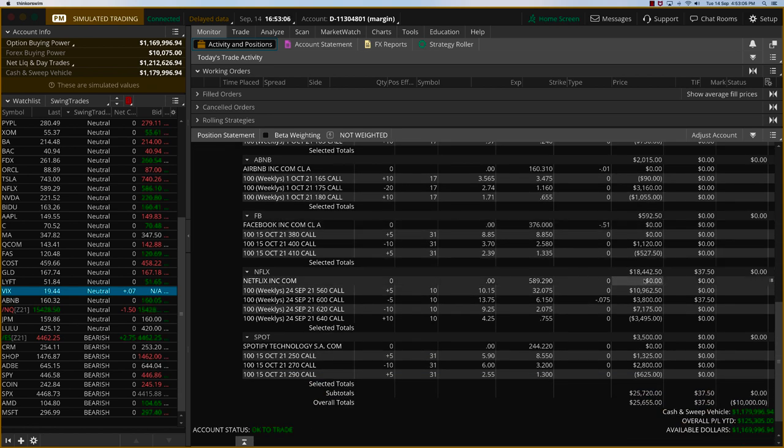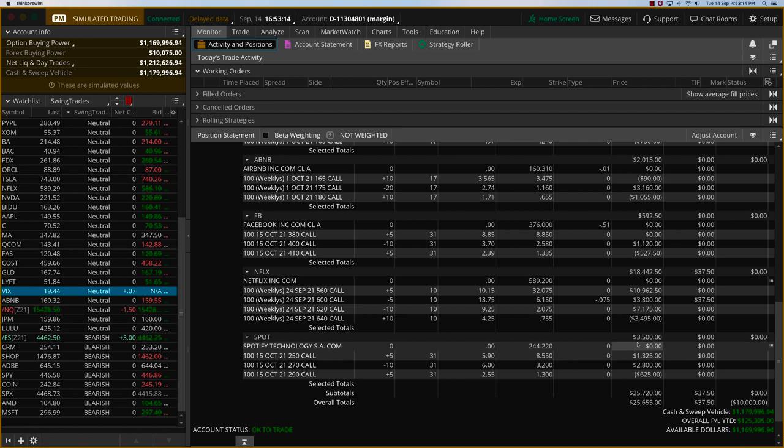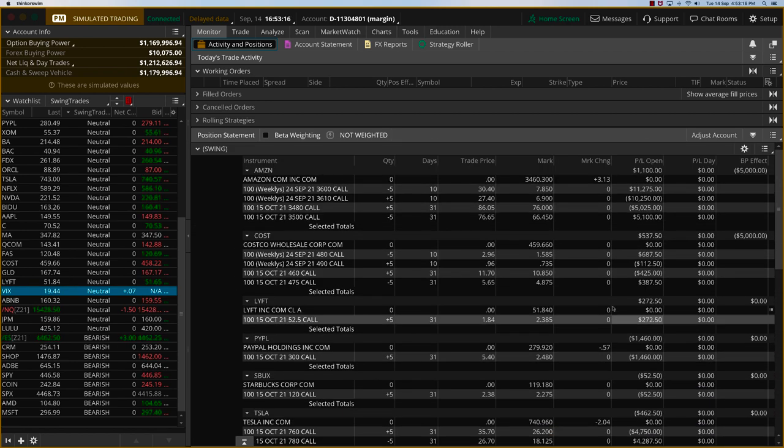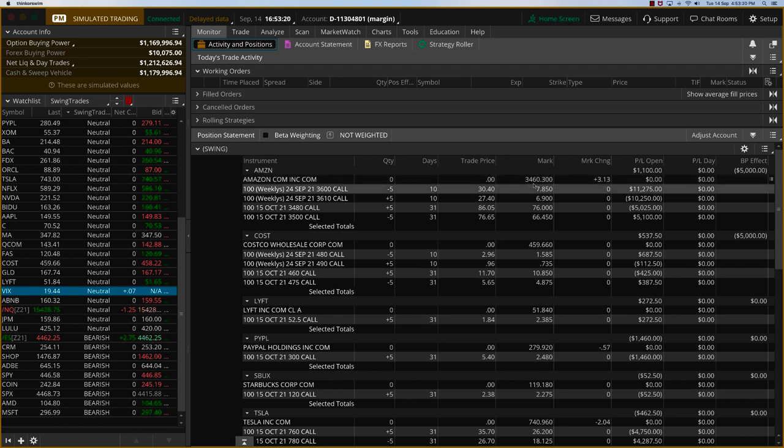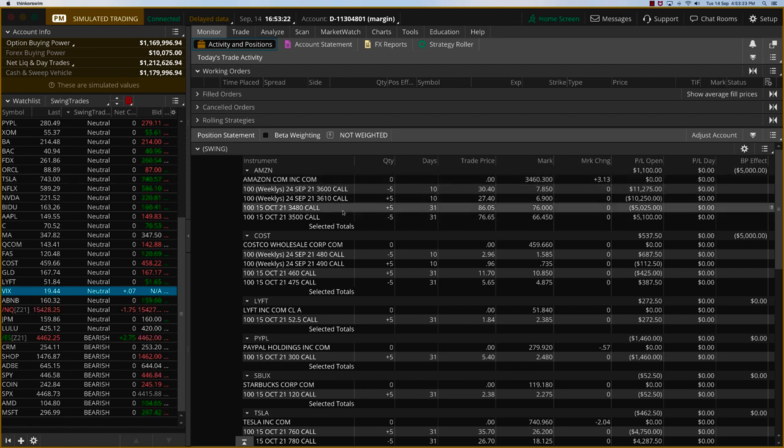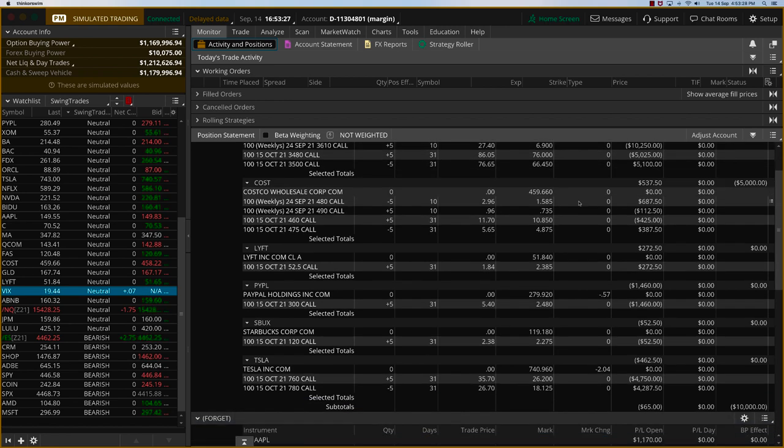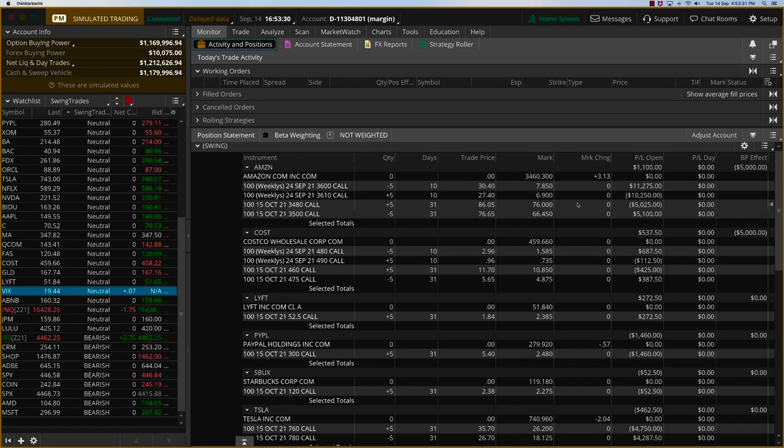In any case, Netflix, we have struck gold. This is a clear $10,400 profit. Now, Spotify is also a clear $3,500 profit. So today, what I'm going to do is I'm going to take off—Amazon is at 3460, which is it's come down below our $3480 call. So now it'll start losing money if the markets don't recover and if the stocks don't recover. So I'm closing Amazon.